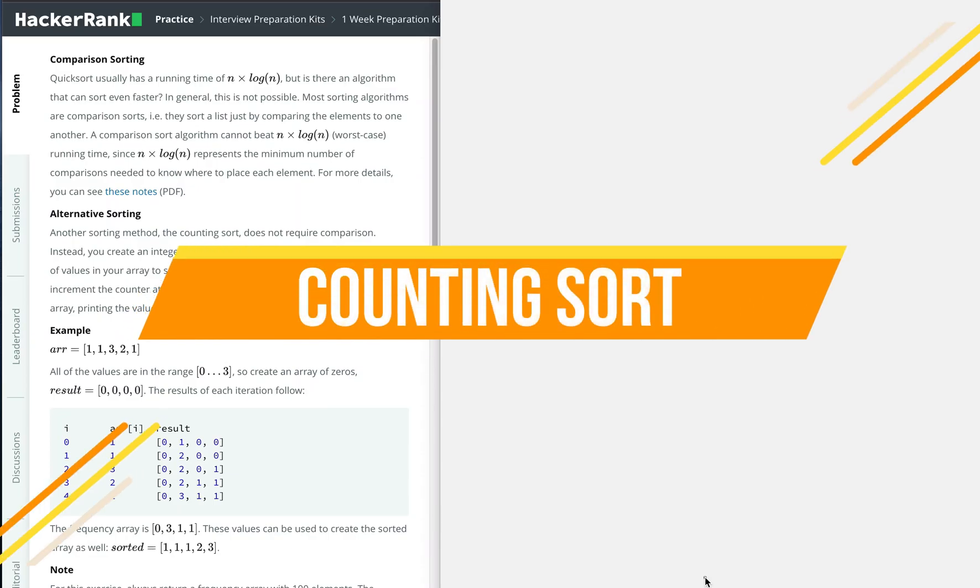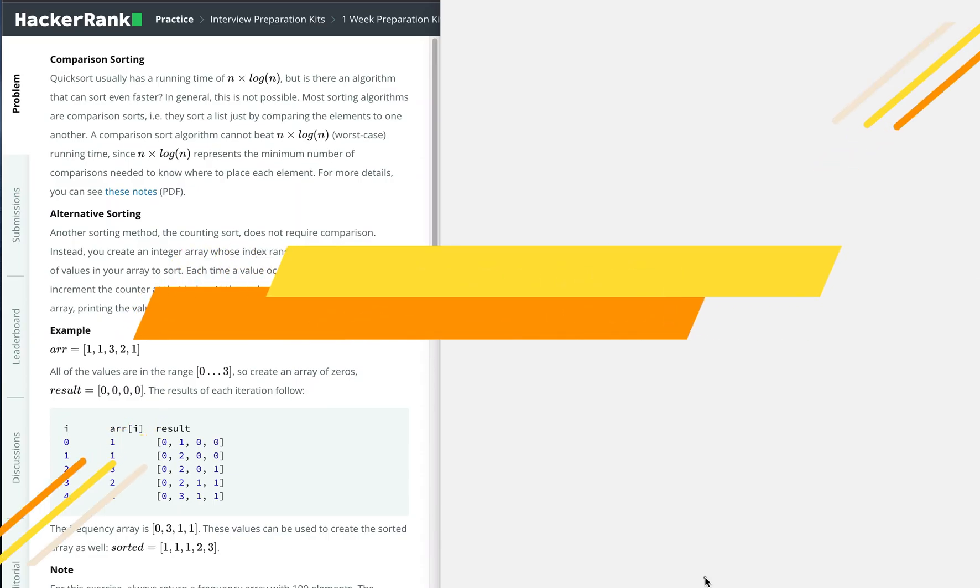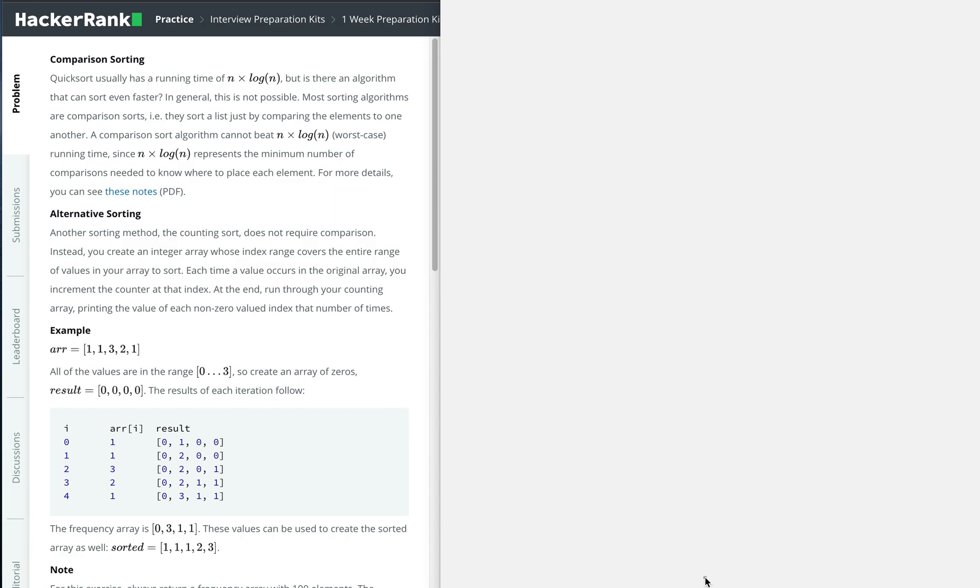Hi guys, welcome back to my channel. This time we're going to solve a HackerRank problem for interview preparation kit. We'll be solving the counting sort problem.